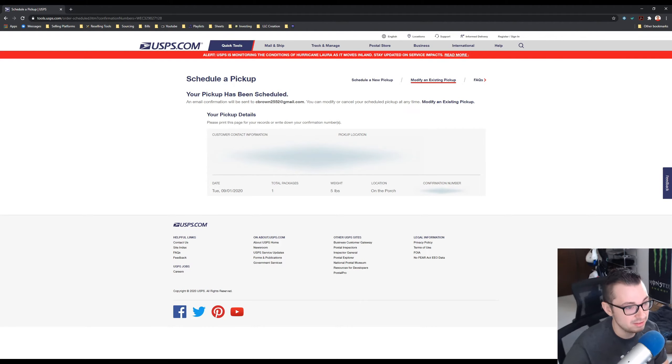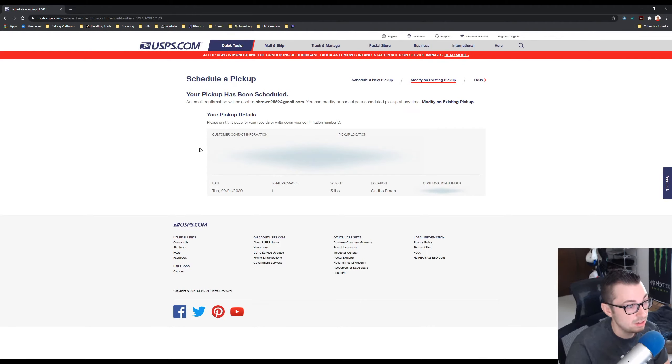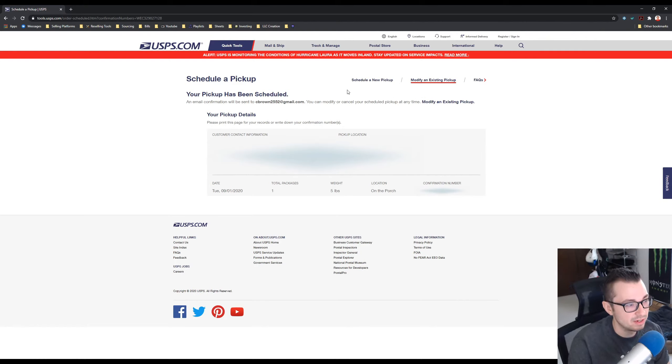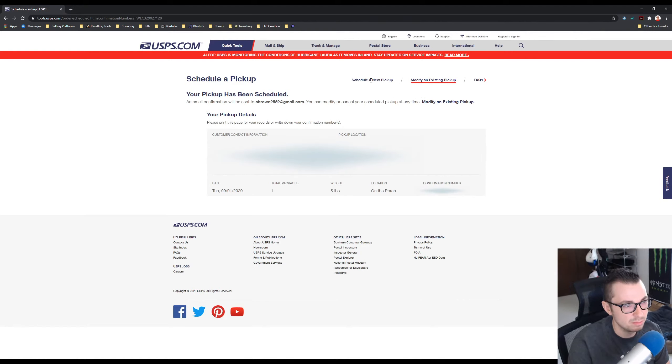And then if you want, I want to see here if I can figure out how I schedule it in bulk. Okay, so if you sign in and create an account you can do more than one day at a time.